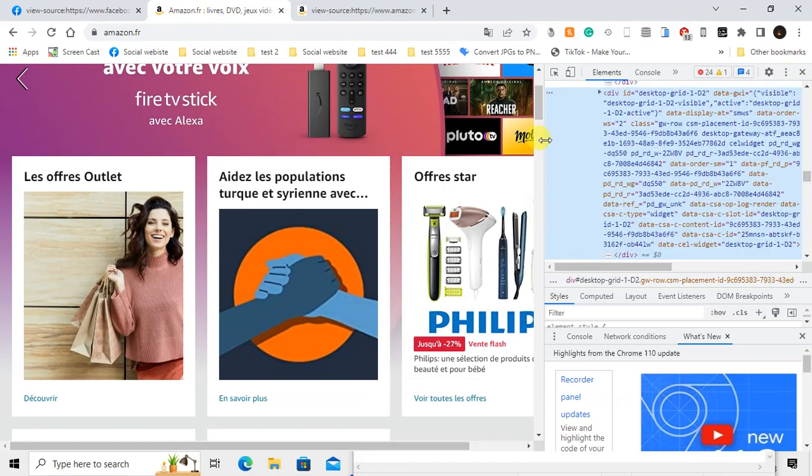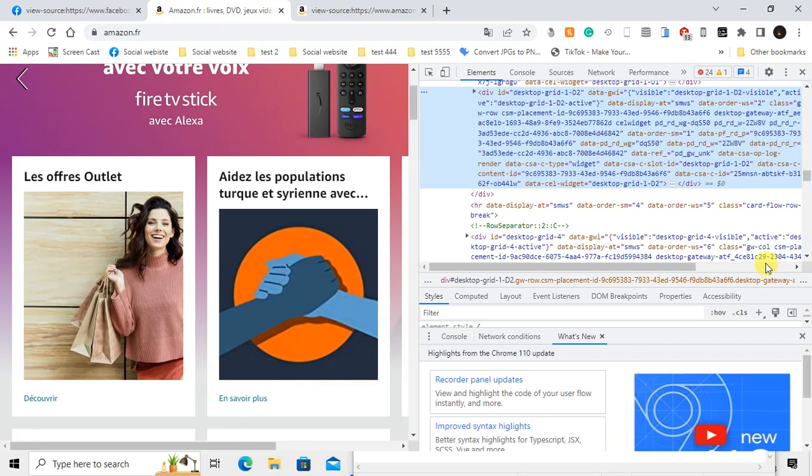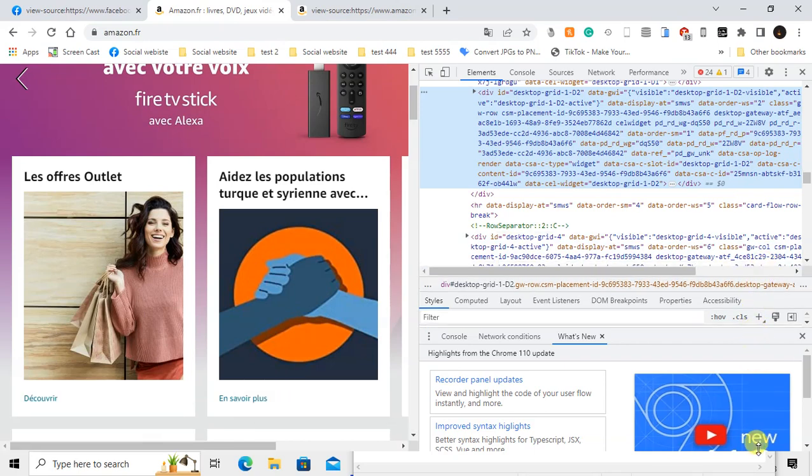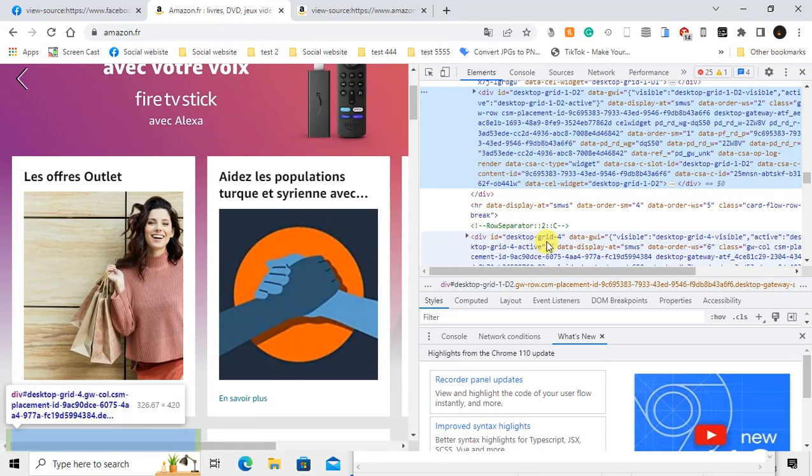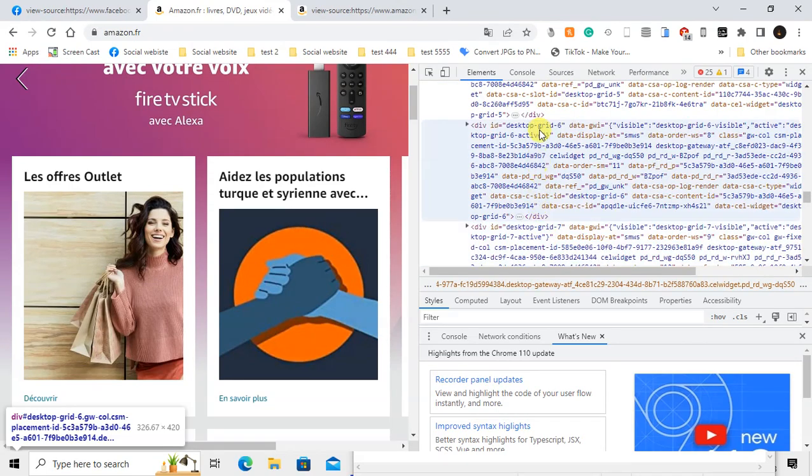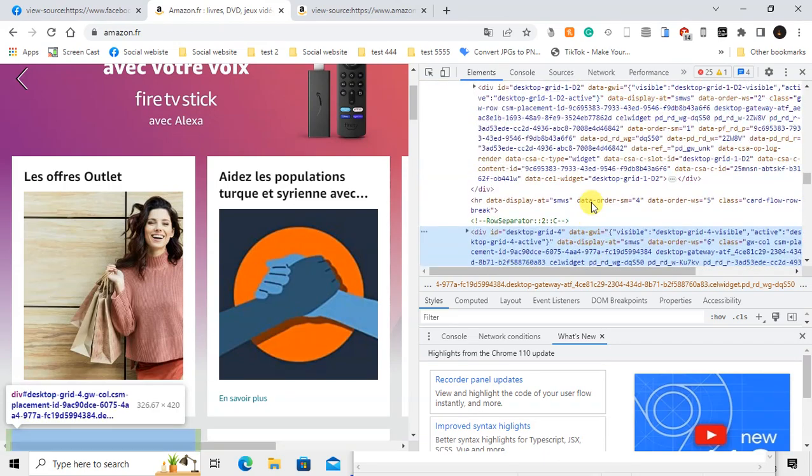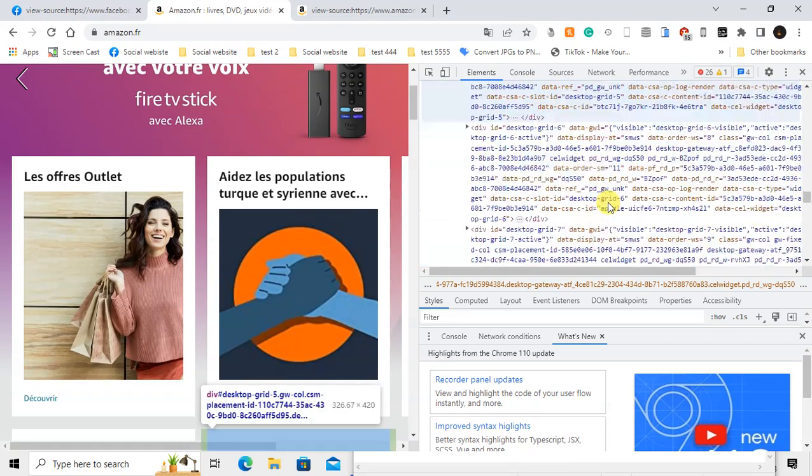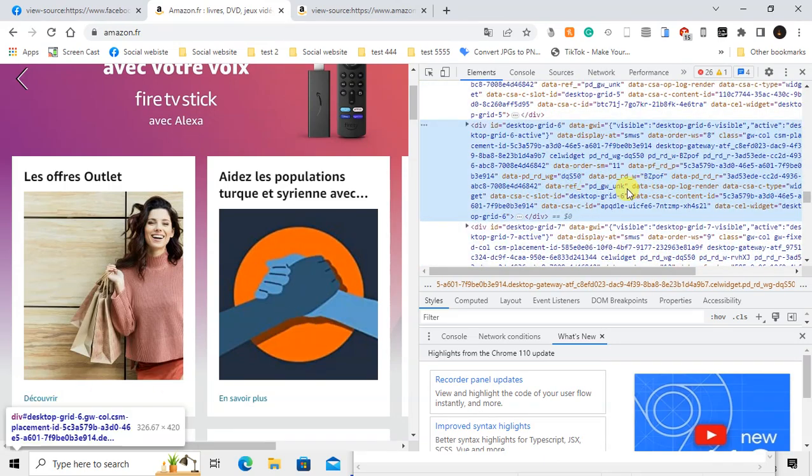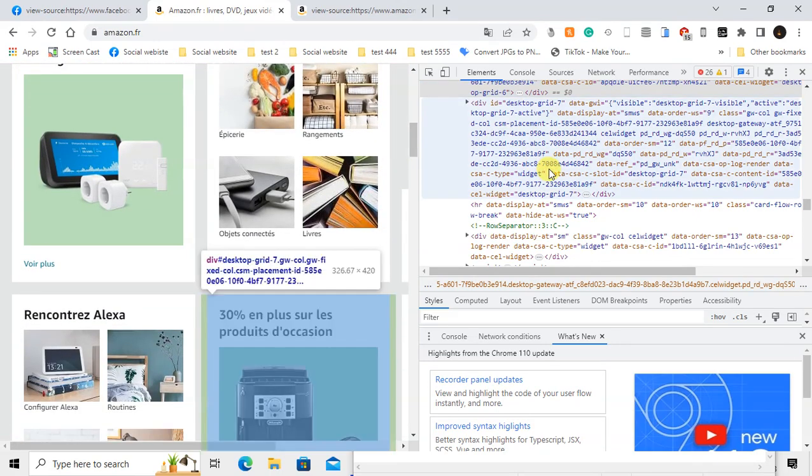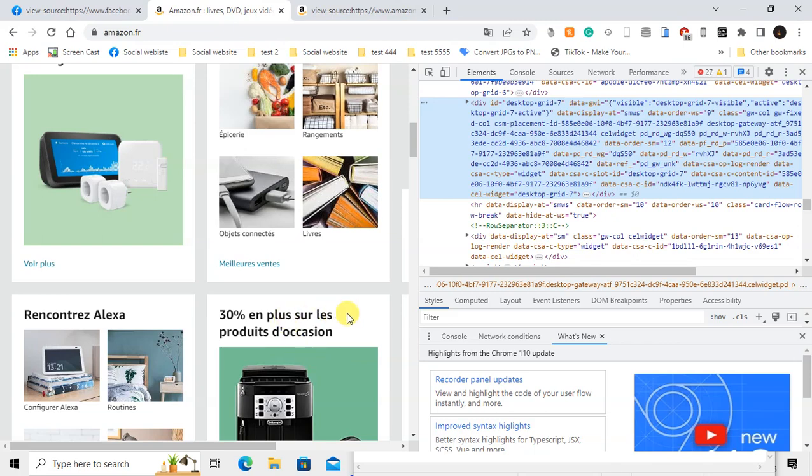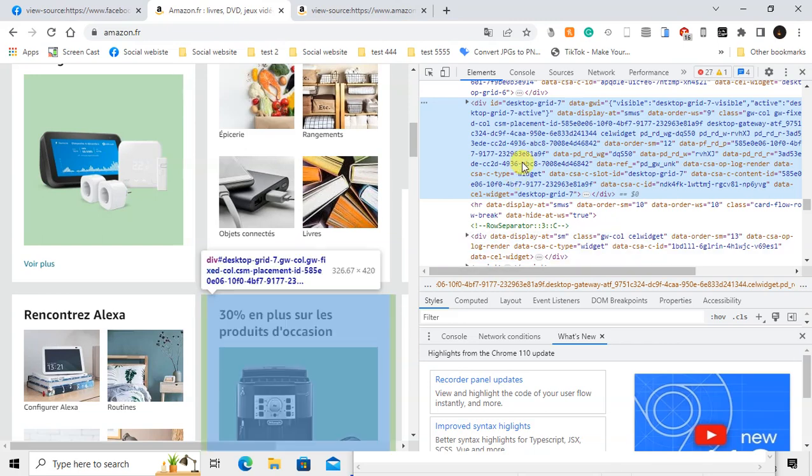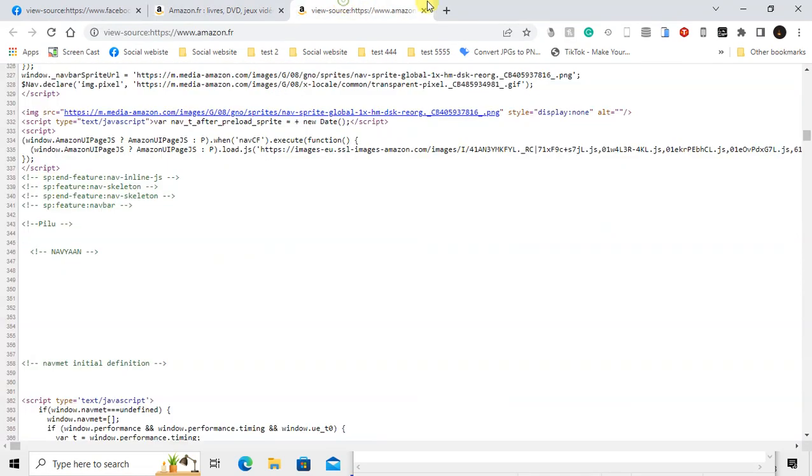From here you can minimize or maximize the space. You can see the code for this element. When you select any code, the corresponding element will be highlighted. You can see I have selected this inspect code, and the element is shown here.